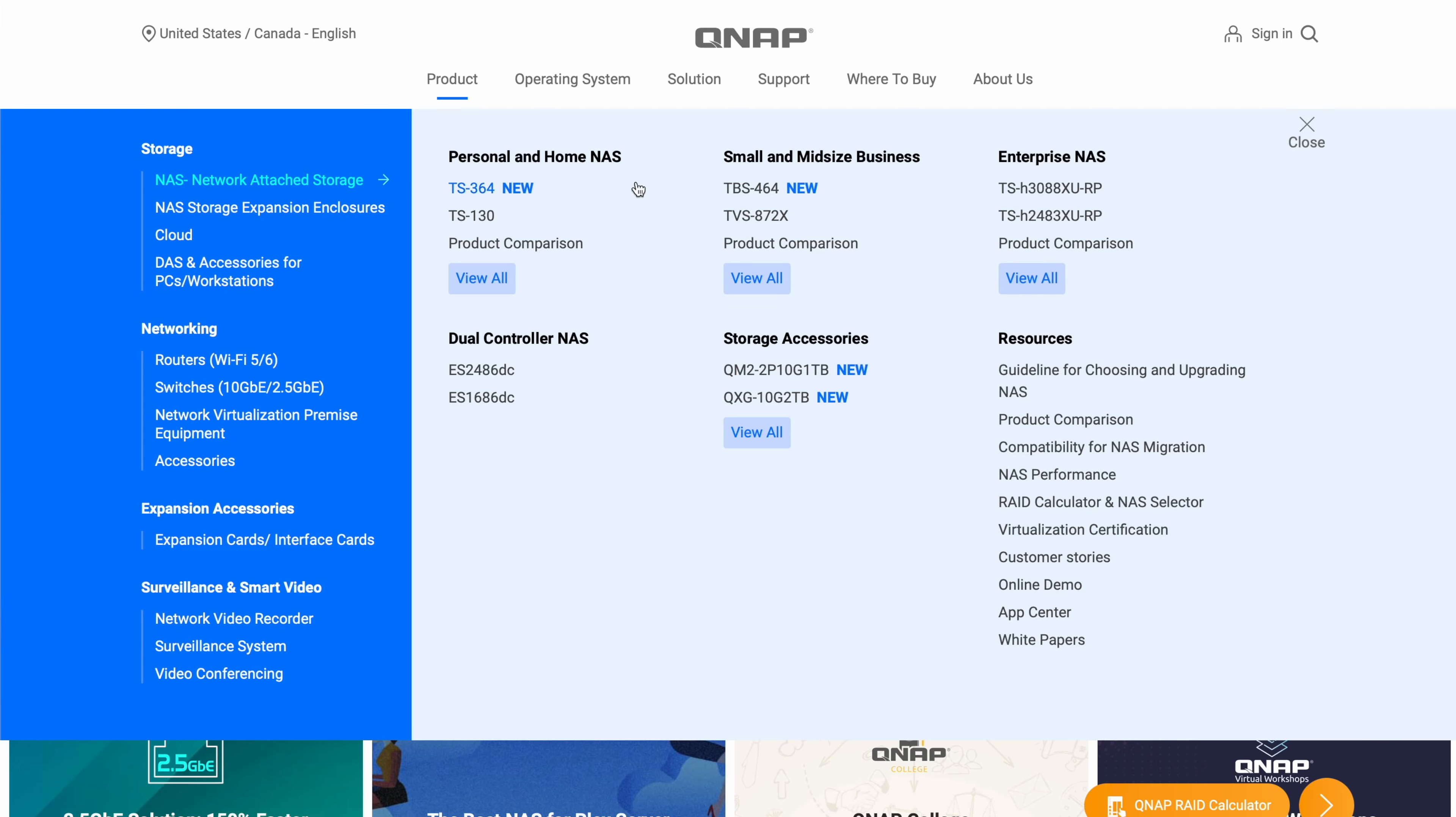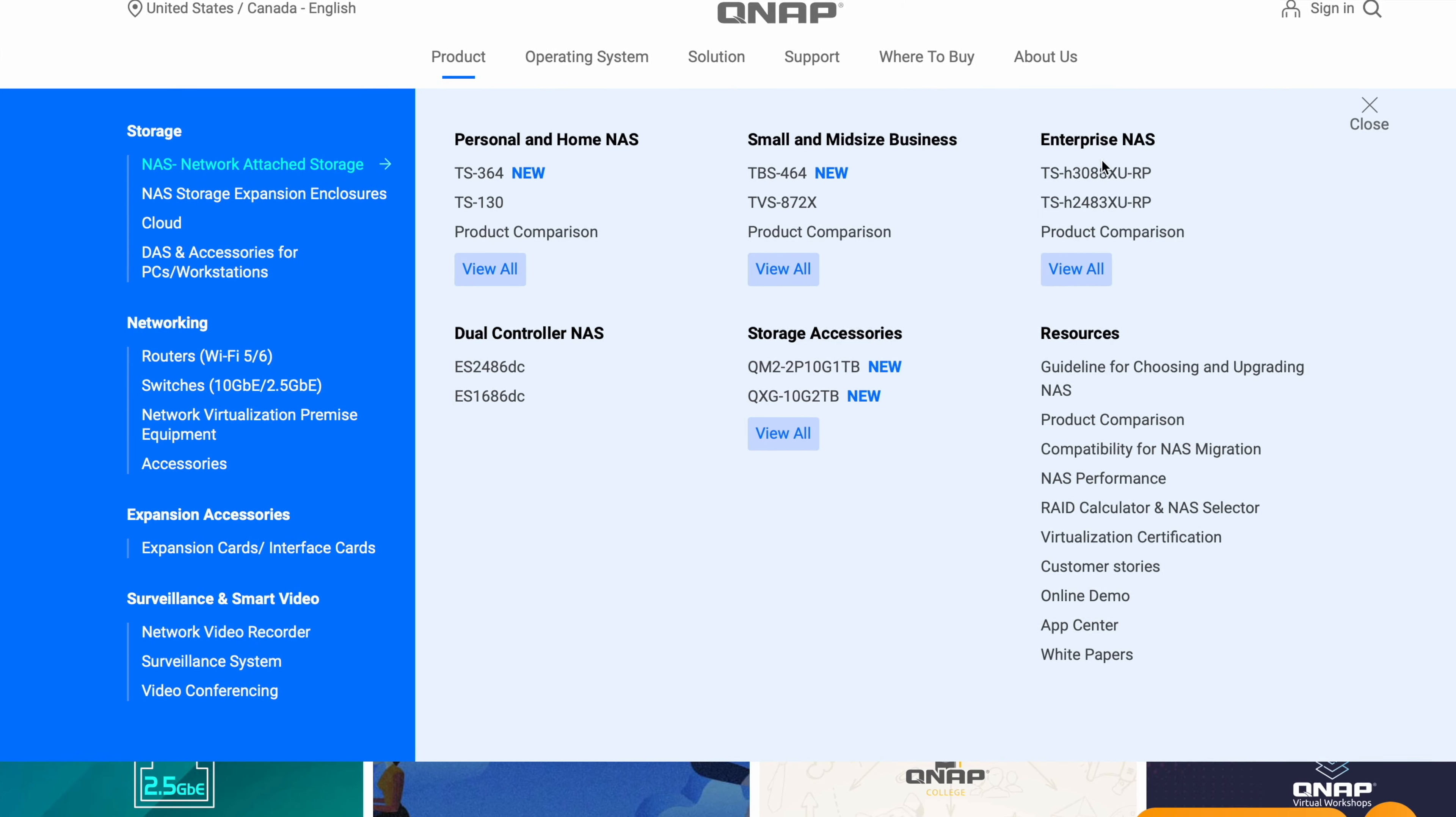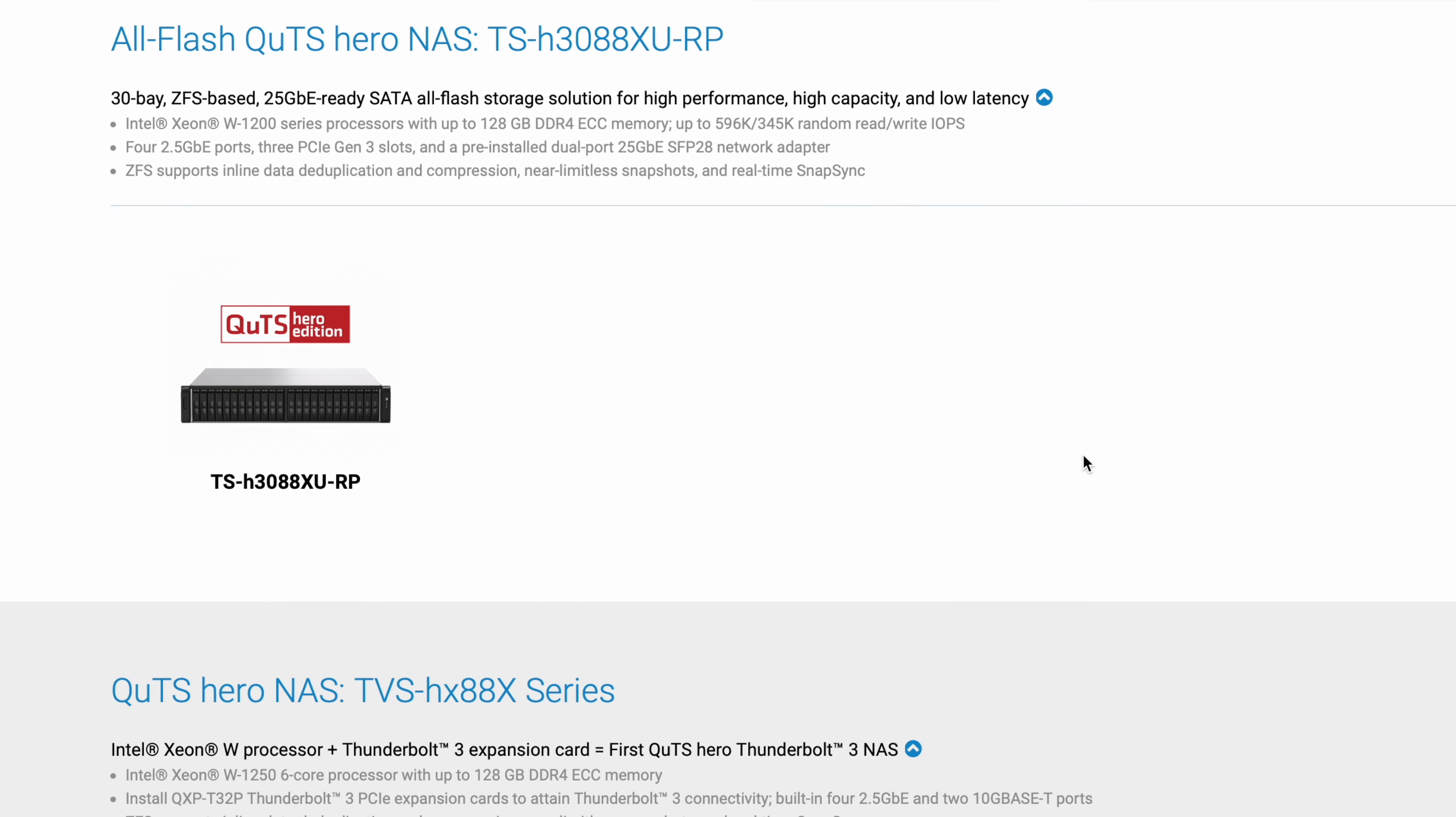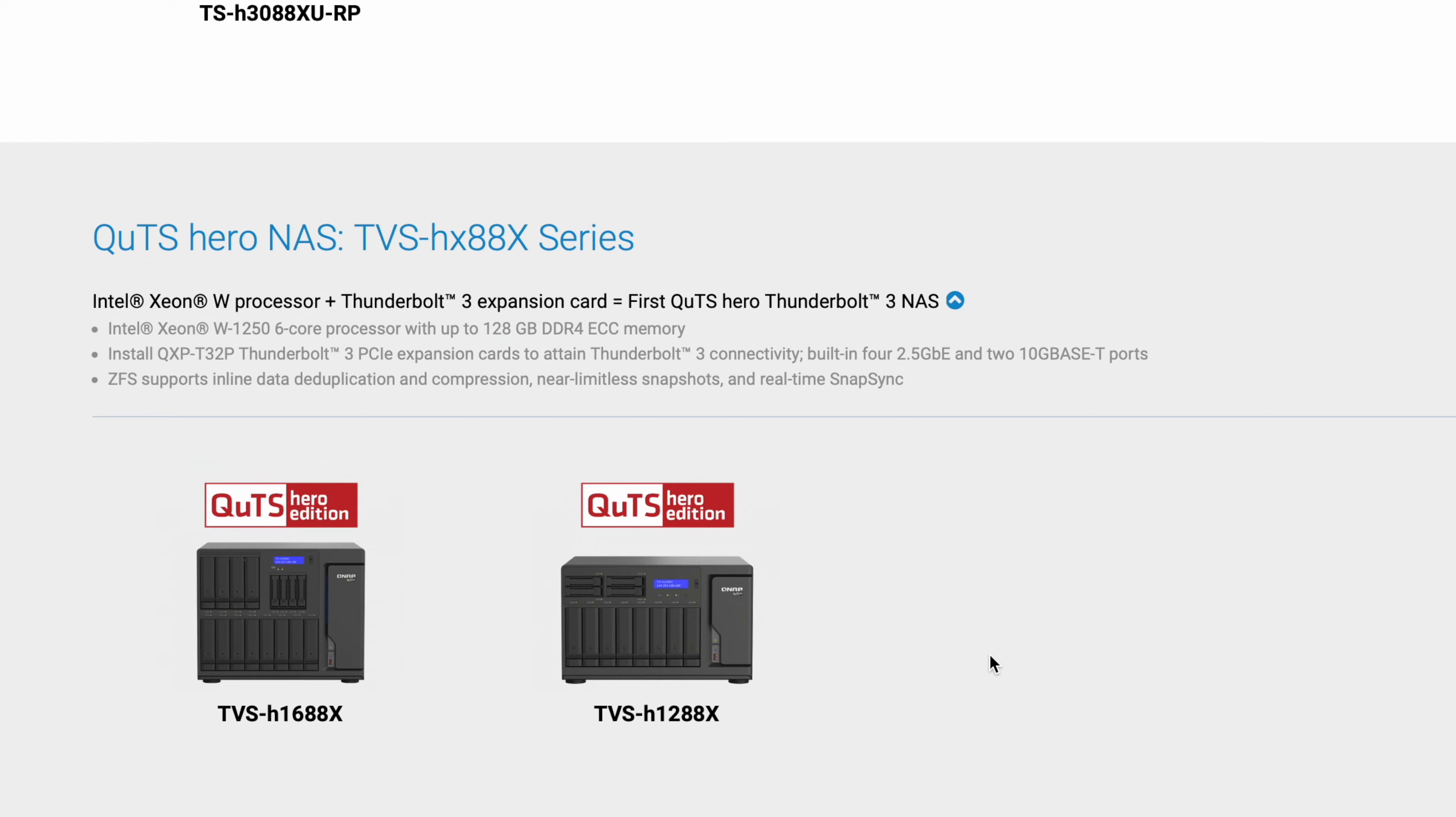Now, being a QUTS system, having 12 bays, and having a Xeon processor puts it really in the high-end small business or small enterprise range of NAS. And that's kind of where QNAP sits. This NAS is kind of the enterprise level because of that operating system.